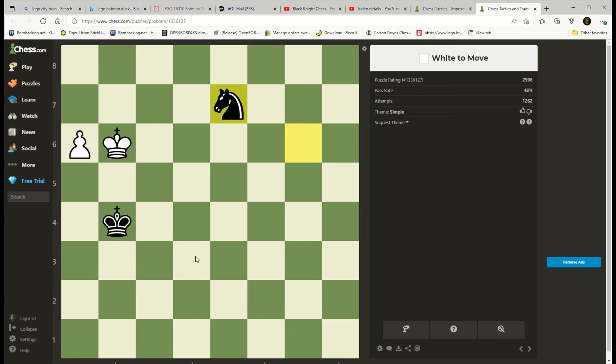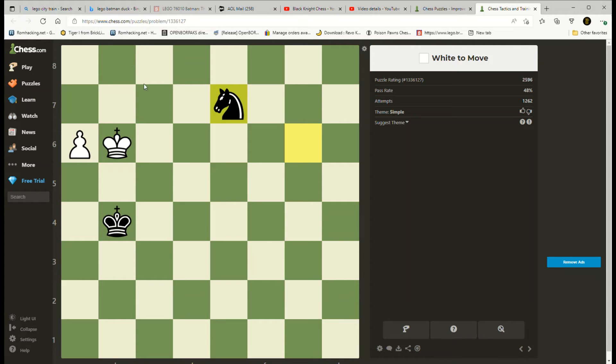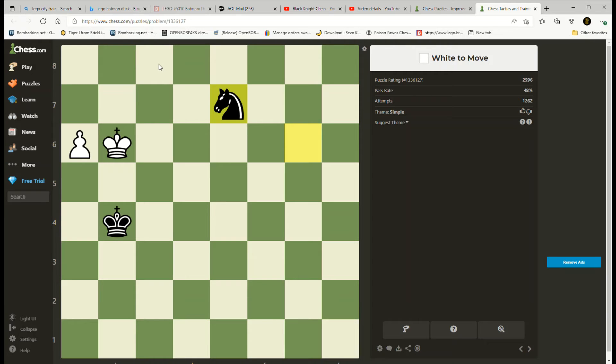If we had a bishop on e4, it would cover g6, f5, d5, and c6. That knight could not move anywhere except to the back rank. If I had a bishop on b7, that would stop him from going to c8, c6, or d5.